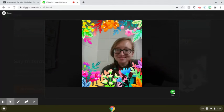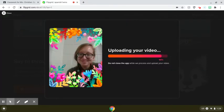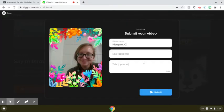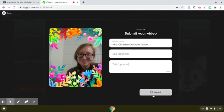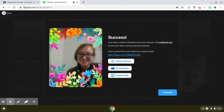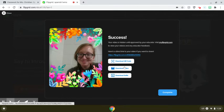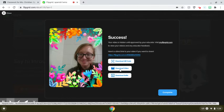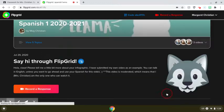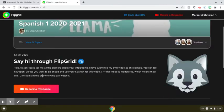And then we'd say next, and it is uploading. So here I'll just save this as Mrs. Christian Example Video, and then you say Submit. Congratulations, your video is done! Here, if you wanted to save your video, you could download it to your computer. Or if you really liked the selfie, you could download that too. That is Flipgrid — I hope you enjoy.